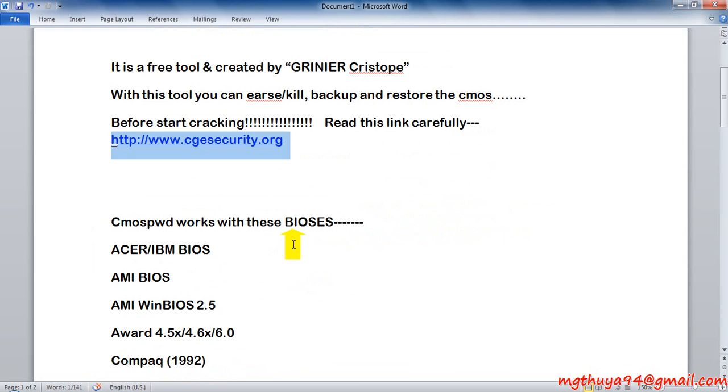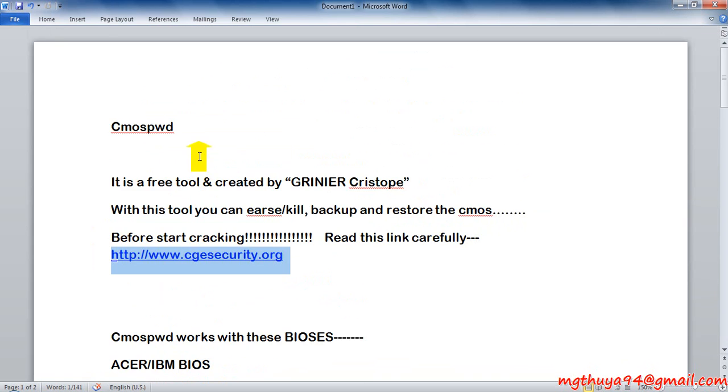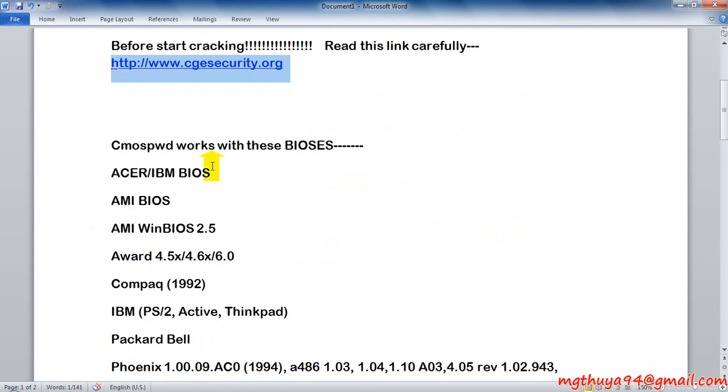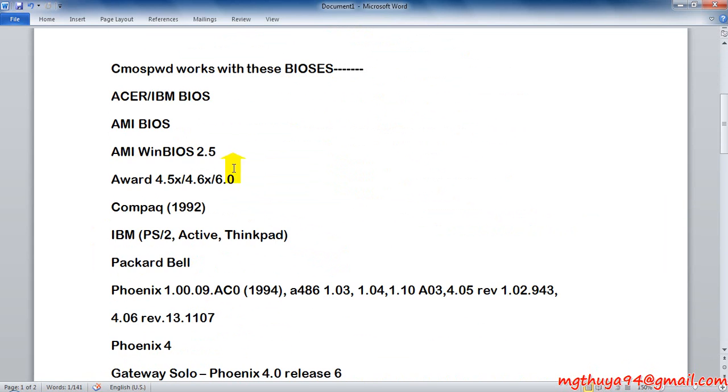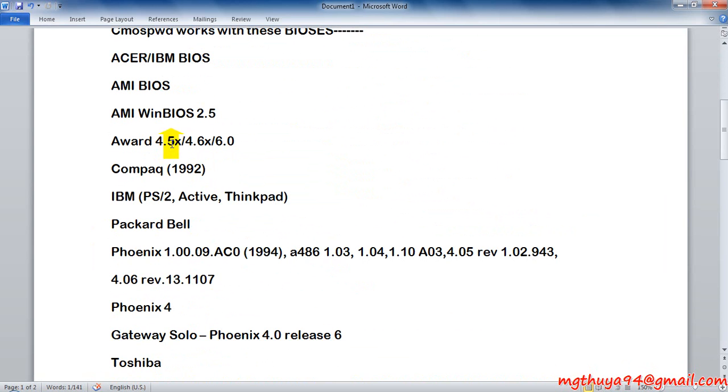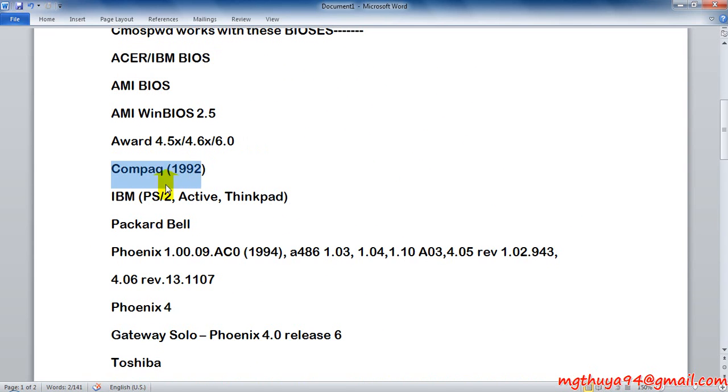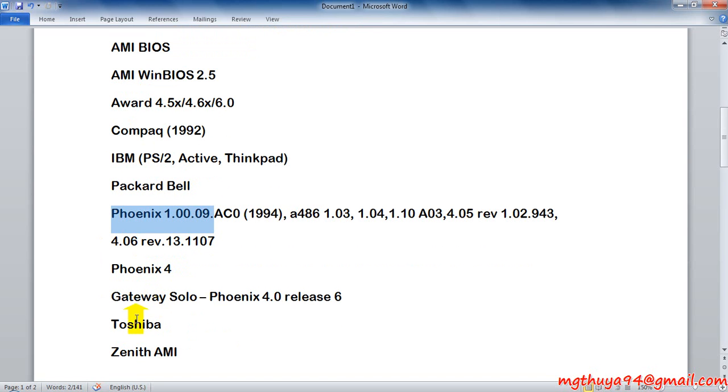So the CMOSPWD works with these BIOS: Acer/IBM BIOS, AMI BIOS, Compaq, Phoenix, and others.